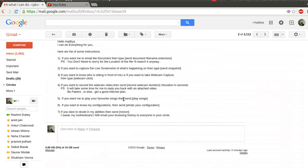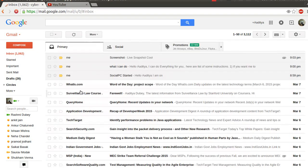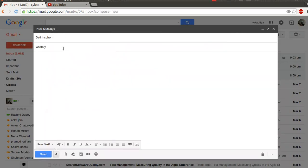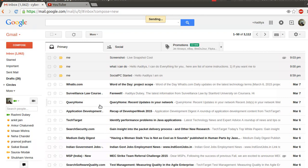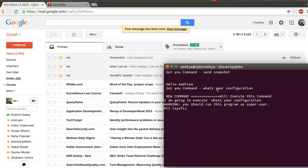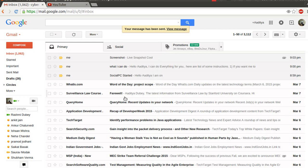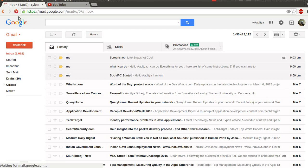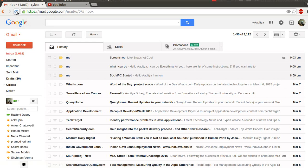Now I'll try another operation. If I say 'what's your configuration', my computer is going to respond with all the configurations. I just need to type 'what's your configuration' and as soon as I click the send button, the computer will receive this message and within a few seconds it will send me the configuration details of my PC.